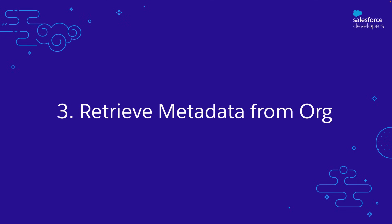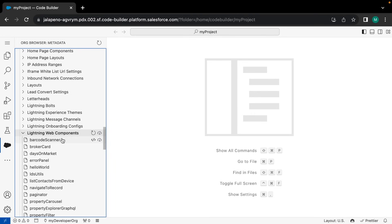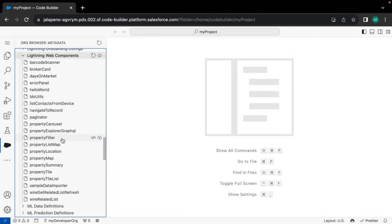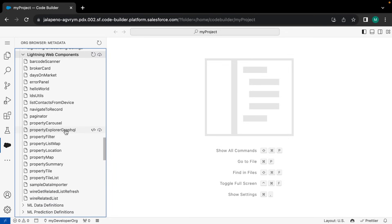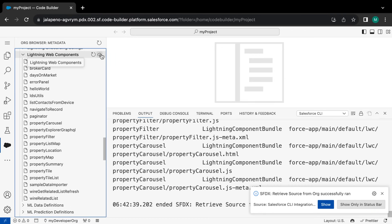Next up, let me show you how to retrieve metadata and code files from your org to your local project. Say hello to the Org Browser. Org Browser allows you to retrieve any metadata from your org to your project workspace. All you need to do is access the Org Browser by clicking on this sidebar menu. Here you can view all of the metadata including Apex, custom objects, and the LWC folder. Simply click on the retrieve icon and you will see that all of the LWC components are retrieved.